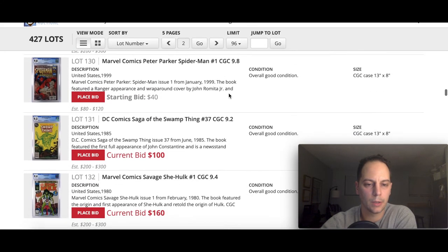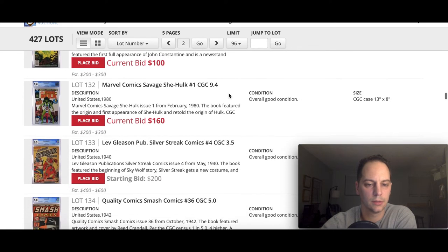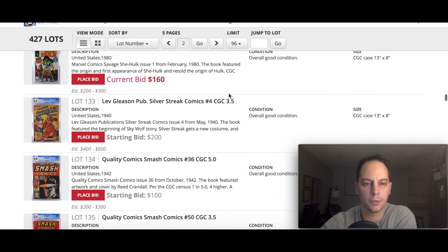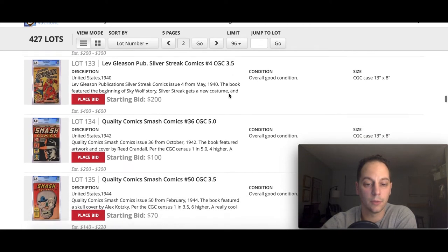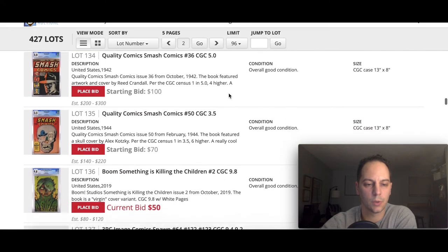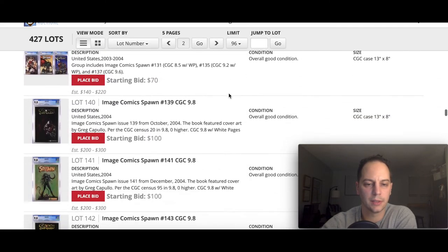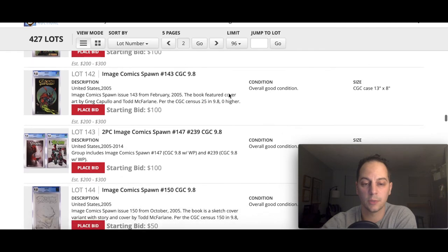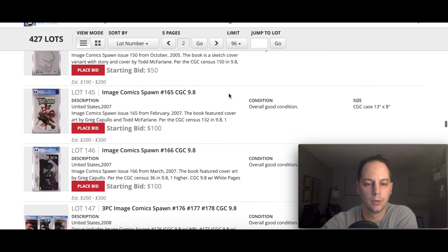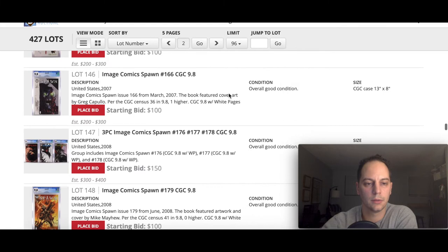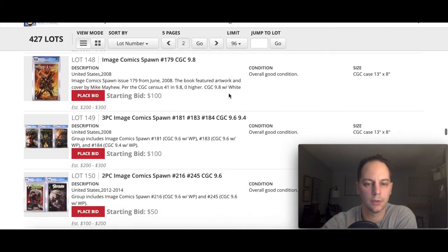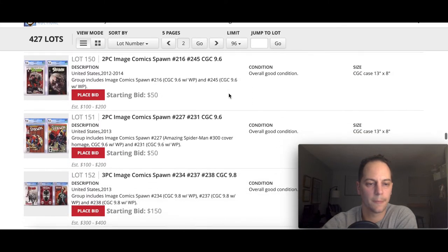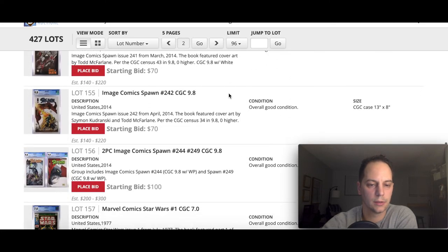Scrolling down, we got some Deadpool, some Deathstroke, first Constantine. Some other Golden Age books here, Silver Streak comics. These are from the early 40s, pretty scarce as well. You got some Spawn if you like Spawn. There's a lot of Spawn in this auction. So if you're trying to fill out some books in the run, look at this auction as well. Really good Spawn keys.